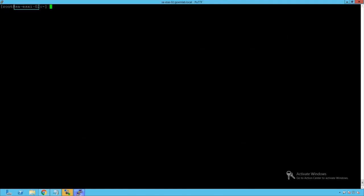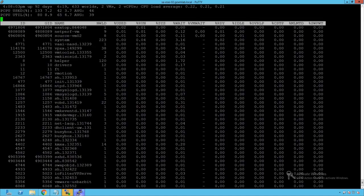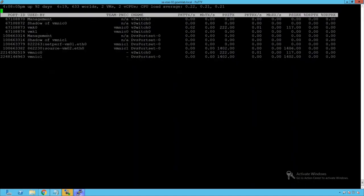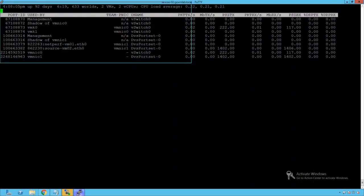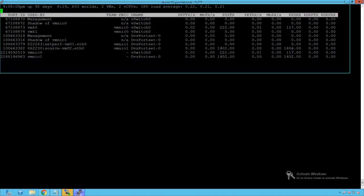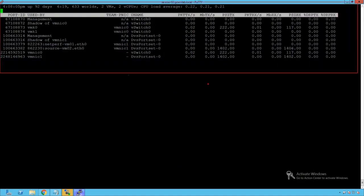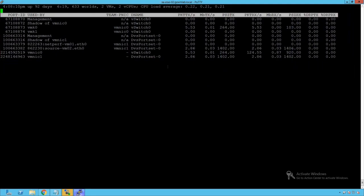We are logged into our SA-ESXi-02 host. Running the esxtop command and pressing N for the networking view, we see the default networking statistics view of esxtop. We can confirm that our traffic has started successfully for this virtual machine. Now let's proceed to do the packet capture.